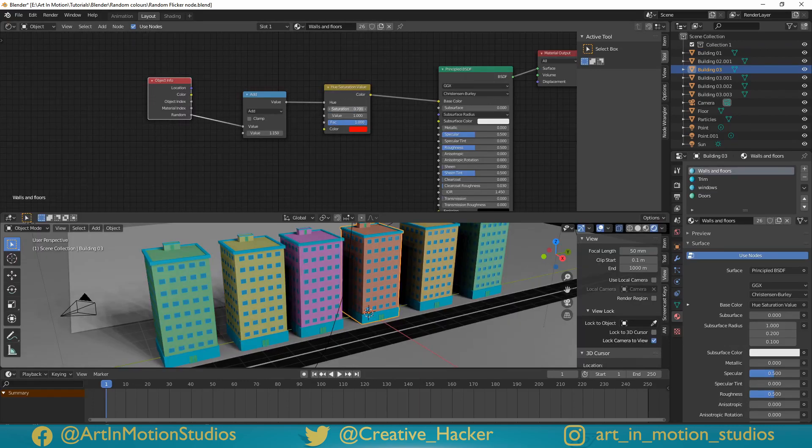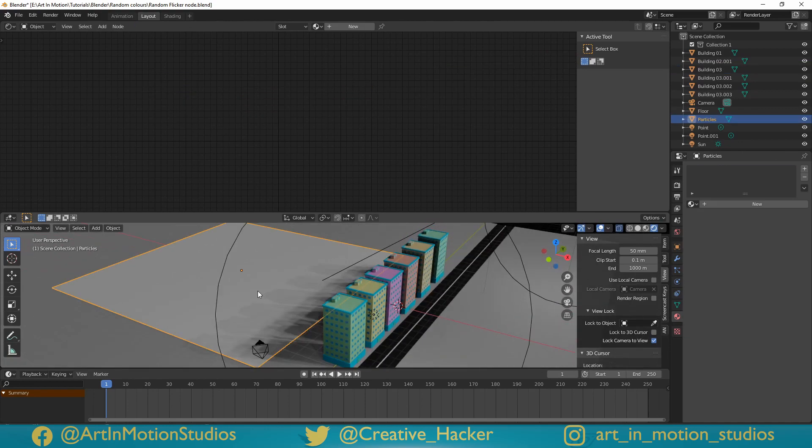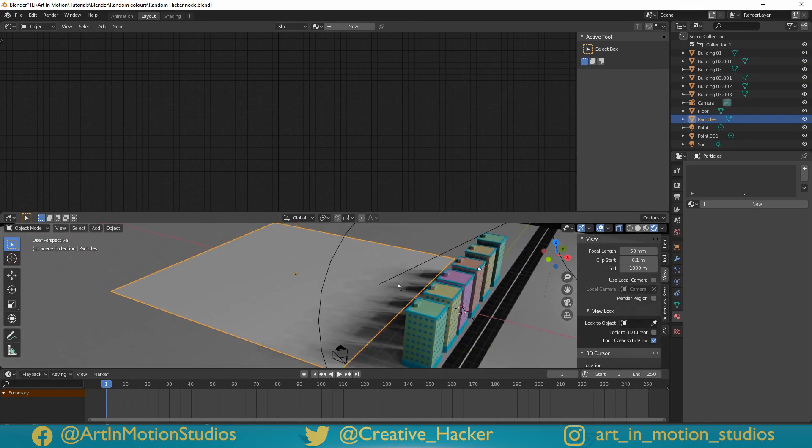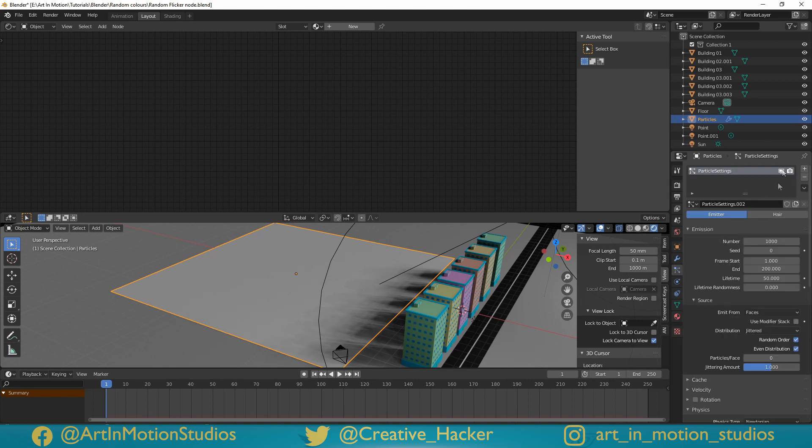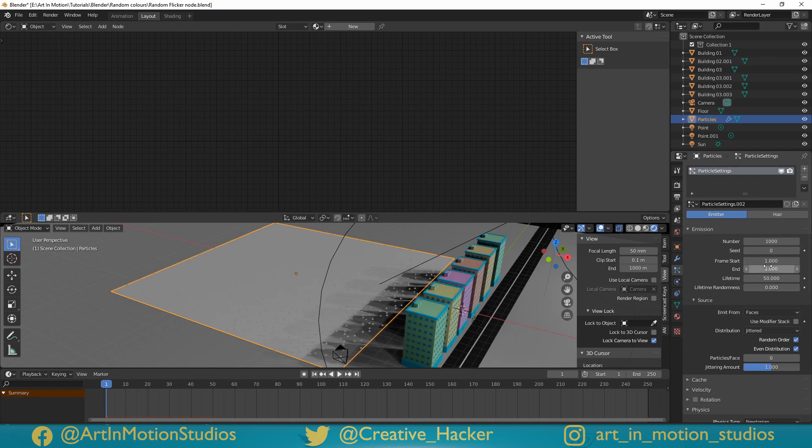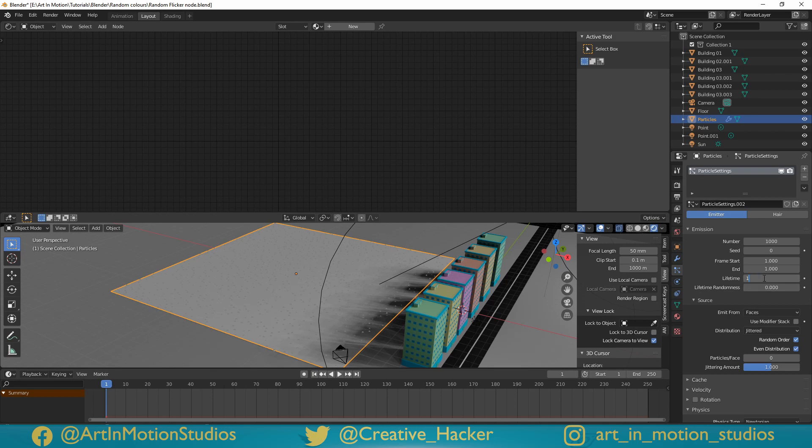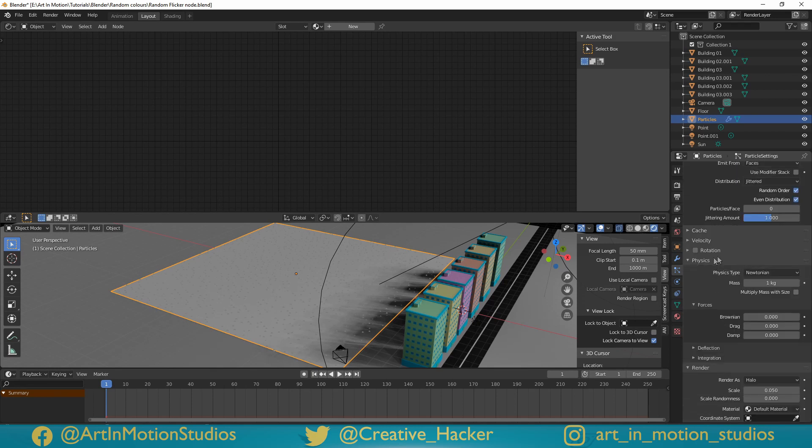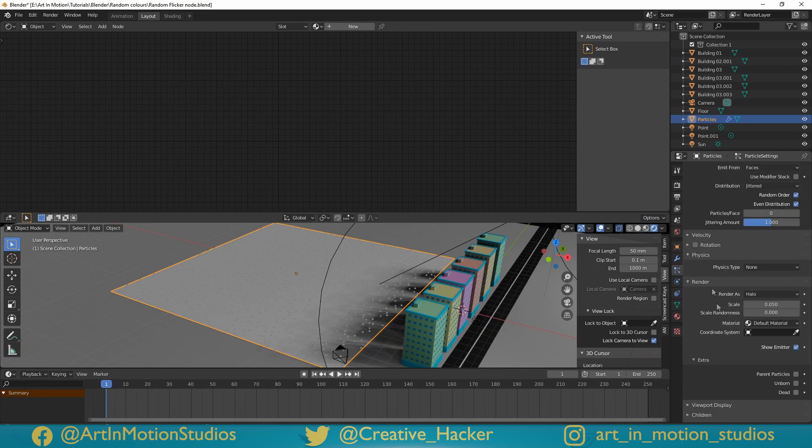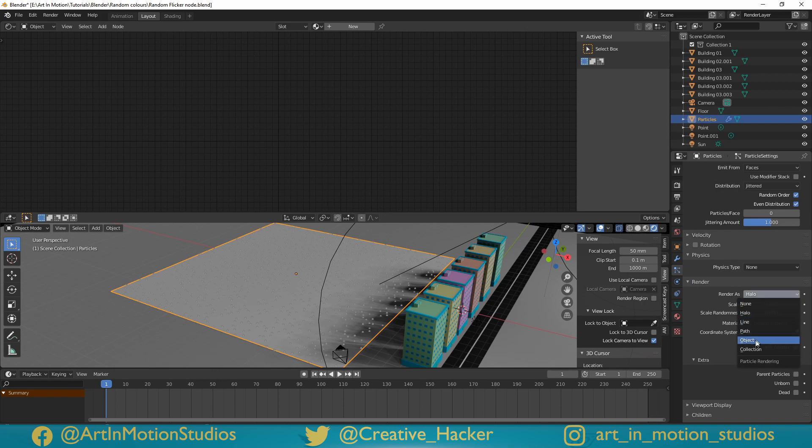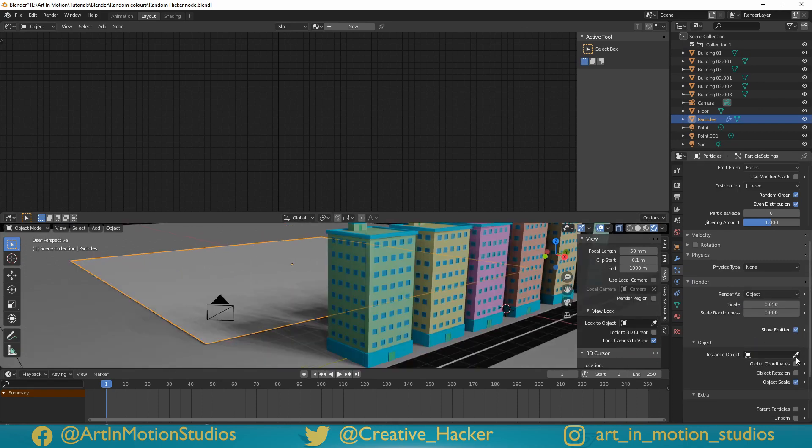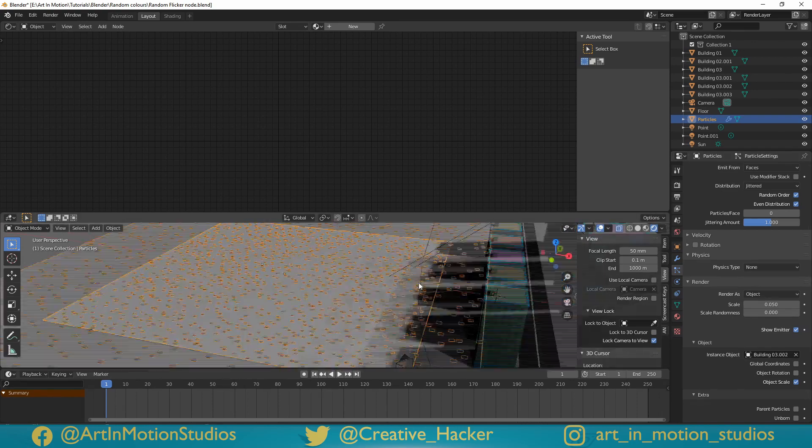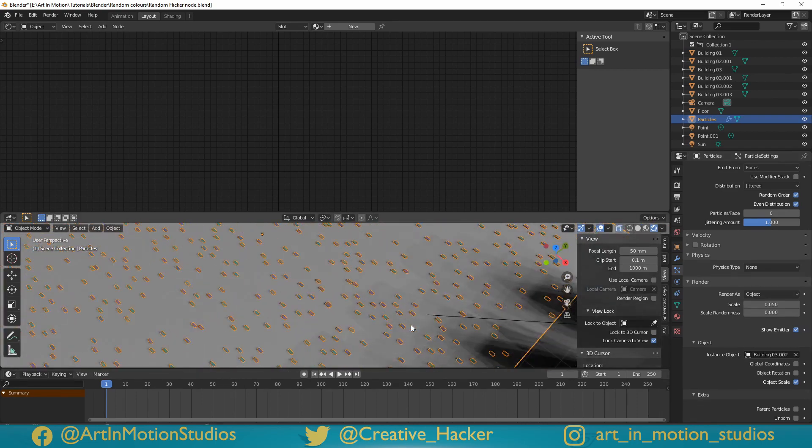The really awesome and powerful thing about this is it works with particles. So if I select this plane at the back here, and we go down to the particles panel over here, and we just add a new particle system. We'll just take the end frame, change it to 1, increase the lifetime to let's say 1000, scroll down till we get to physics, and we'll just change it to none. And then underneath the render tab, we'll change it from halo to object, and we'll select one of the buildings. As you can see, it's given us a whole bunch of tiny little buildings.